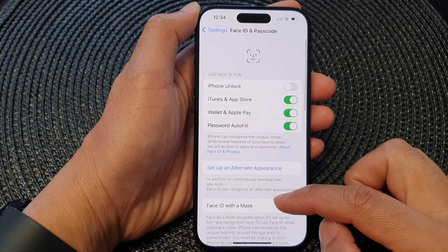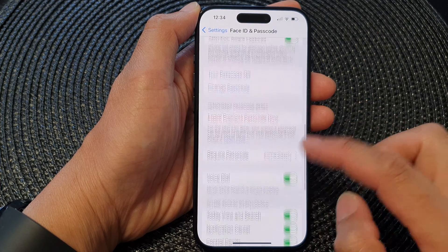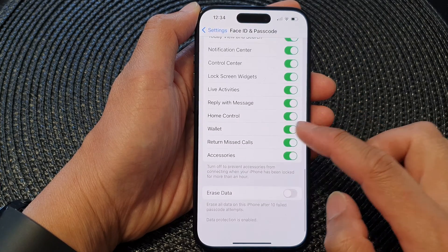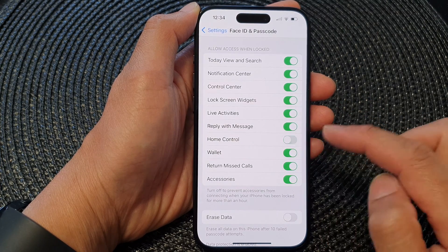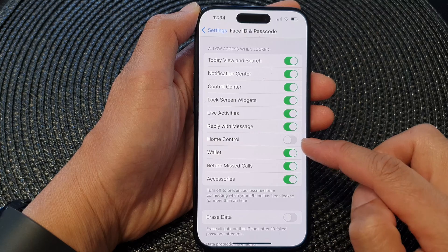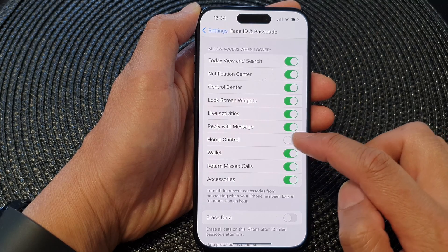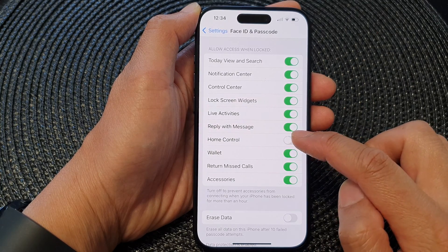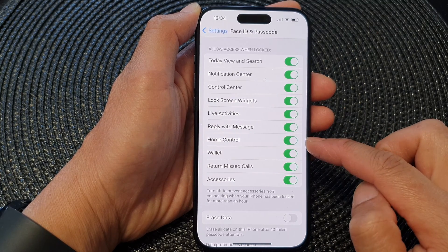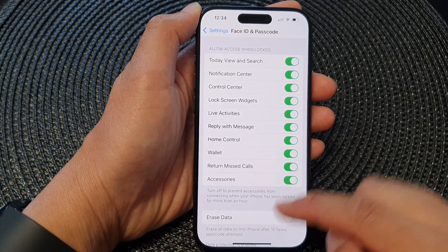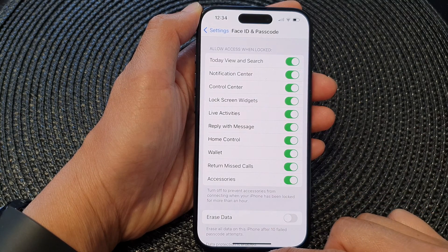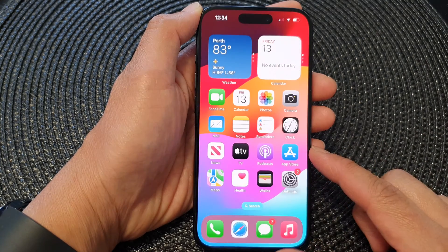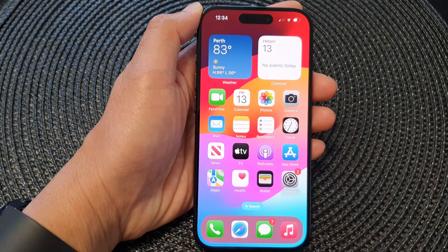Then in here we scroll down to the bottom and tap on Home Control. Tap on the toggle button to switch off or turn on Home Control. After that, you can swipe up to go back to the home screen.